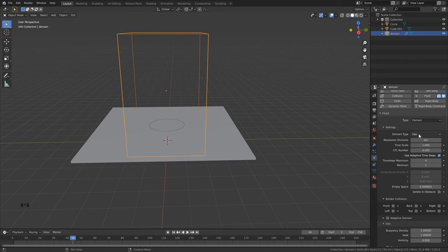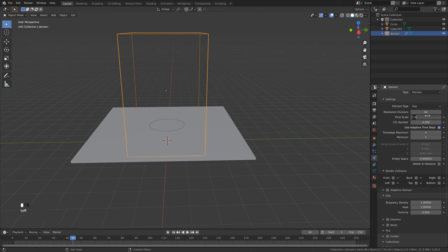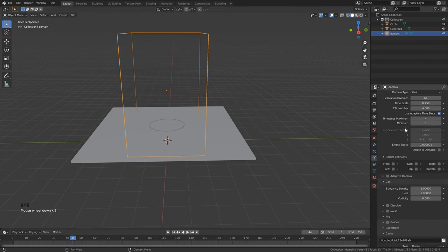For my animation I have the resolution set to 128, but for this tutorial I'll cut it in half just for speed. Next, change the time scale to 0.75 — this makes the flames move a little bit slower, as they tend to move fast in MantaFlow. Then add some time steps: set the max to 8 and the minimum to 6. This adds calculations between frames which will make your fire look a lot better.